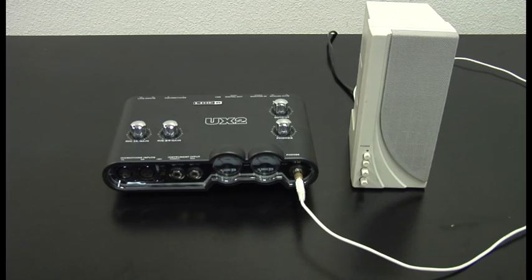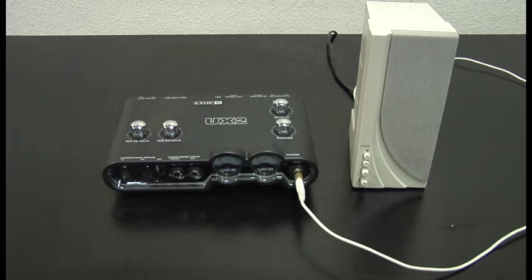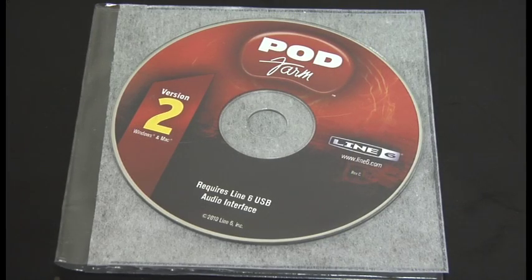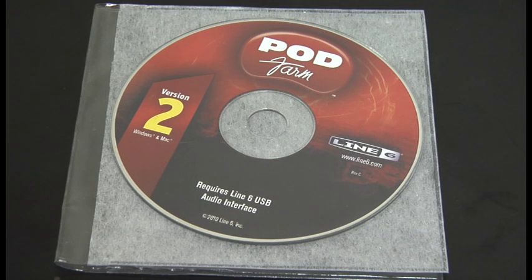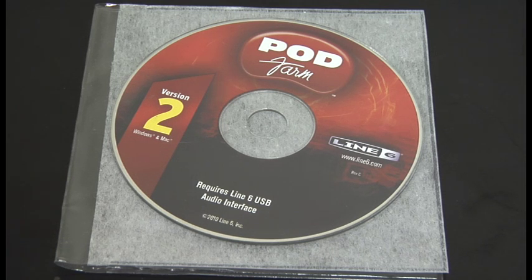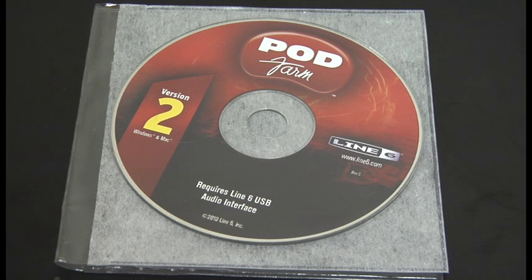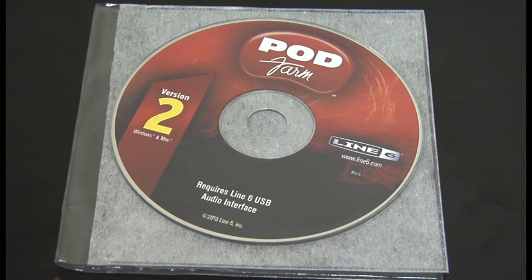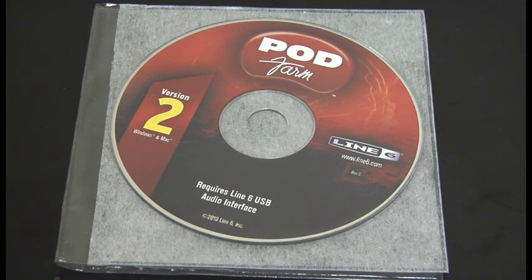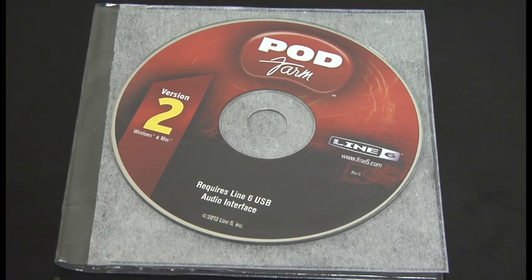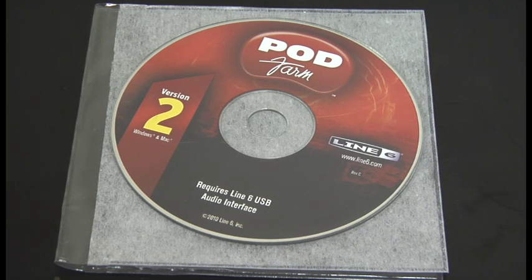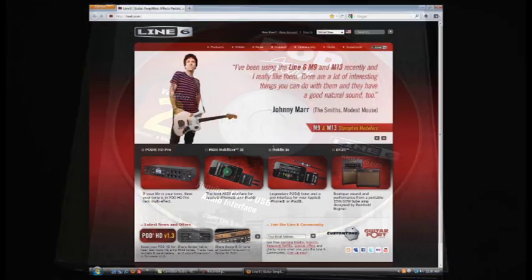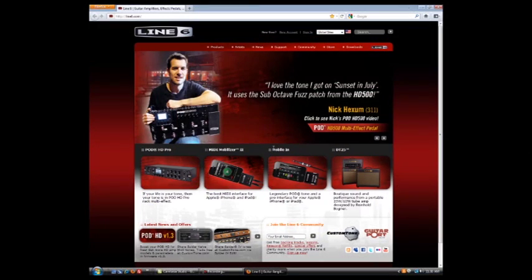Don't plug in the USB just yet. Let's go ahead and install our software. Now here's our POD Farm installation disk. This is what comes with most of our POD Studio devices. Now you're not going to want to install from this disk unless it's absolutely necessary. If you have an internet connection, then you're going to want to use that to download the latest and greatest software from Line6.com, mainly because the software on here could be out of date and it could cause some problems.